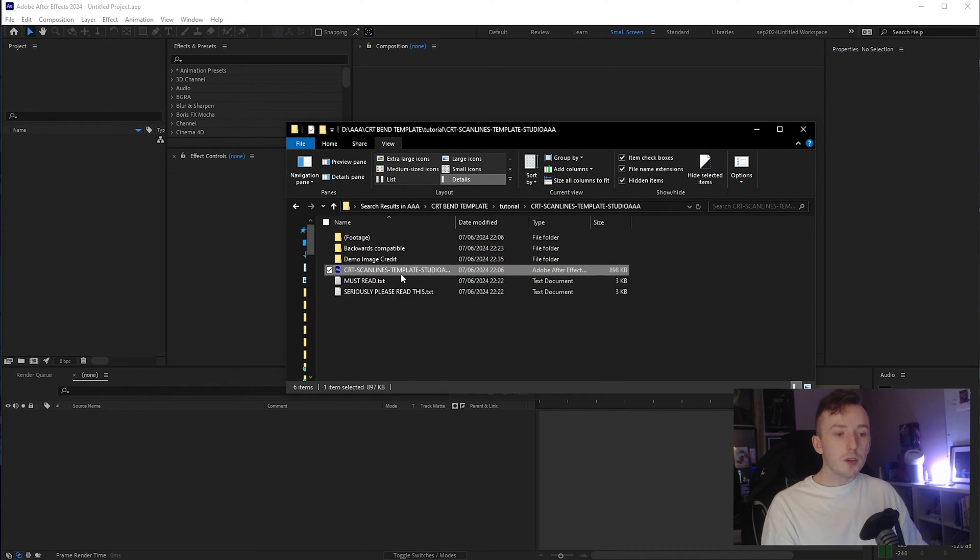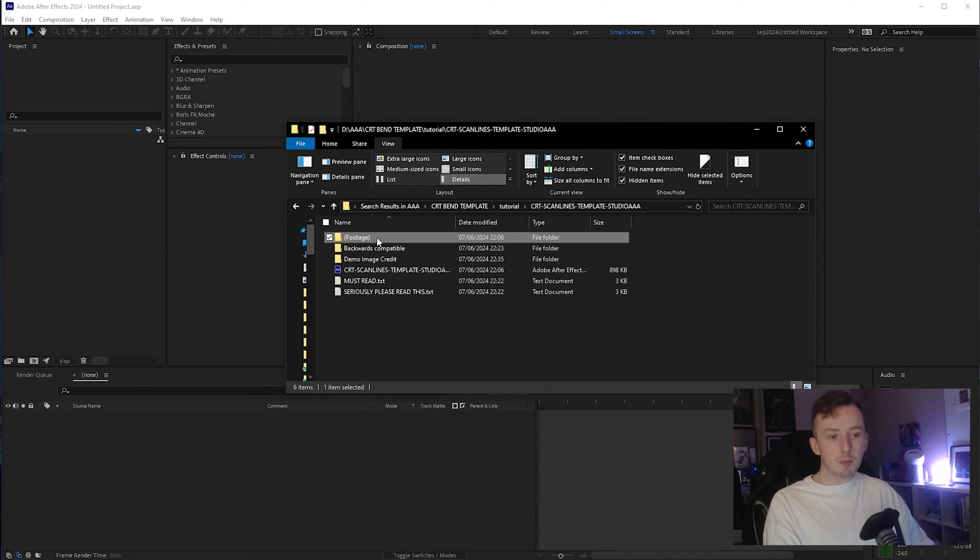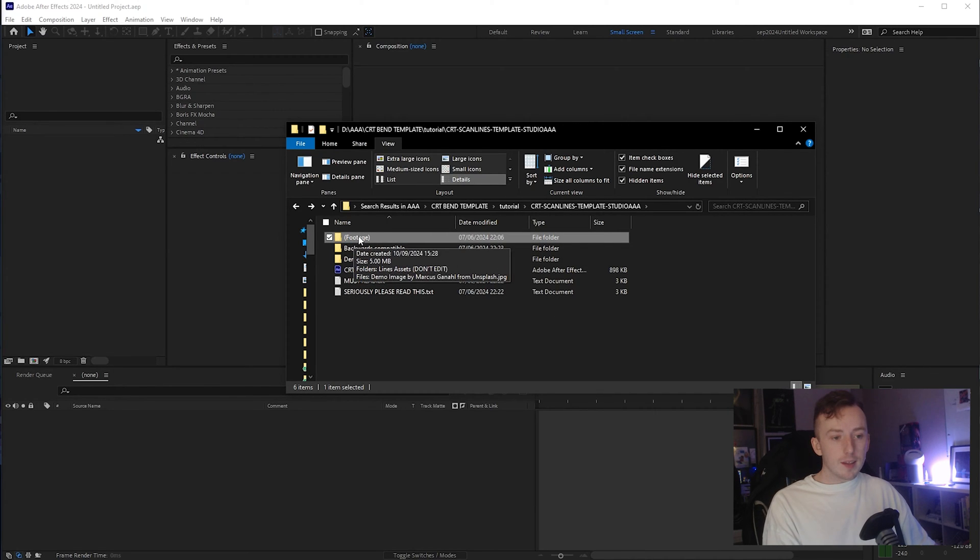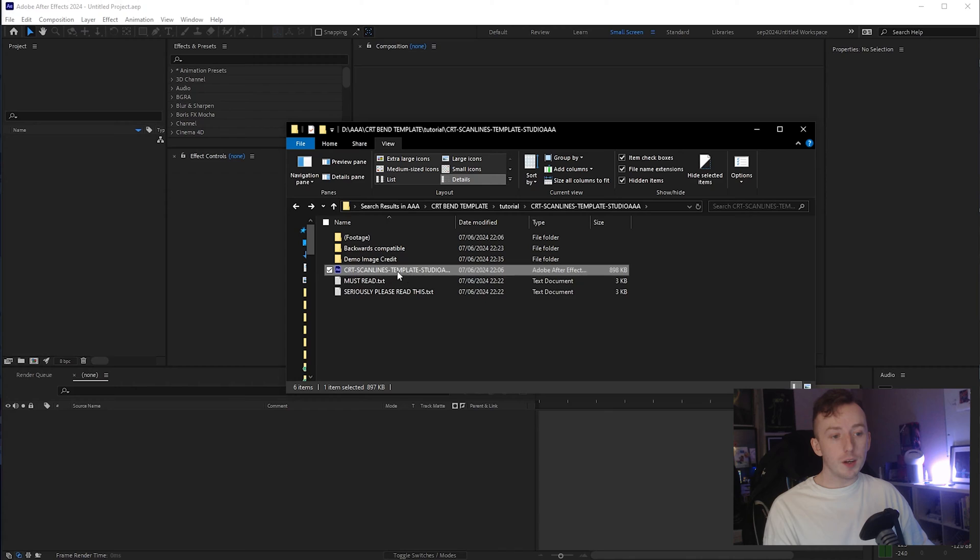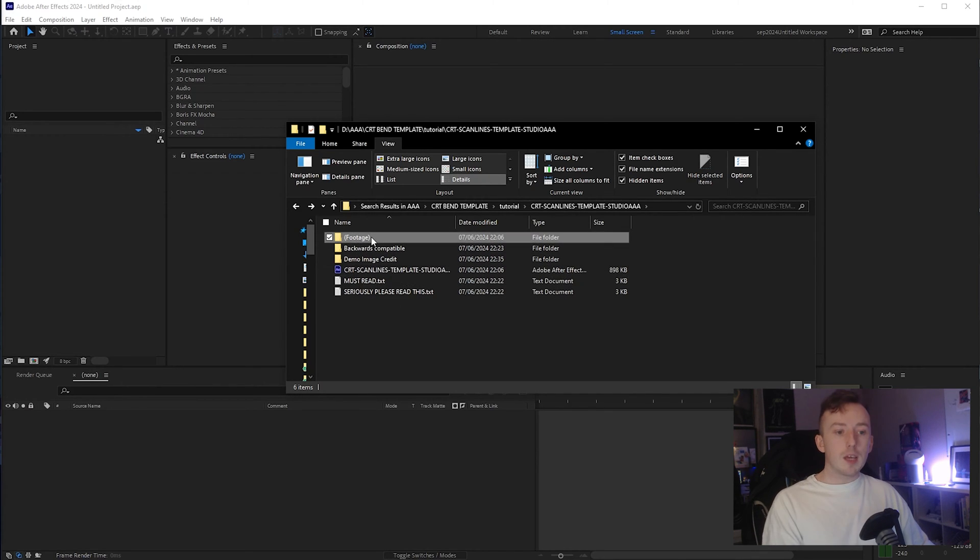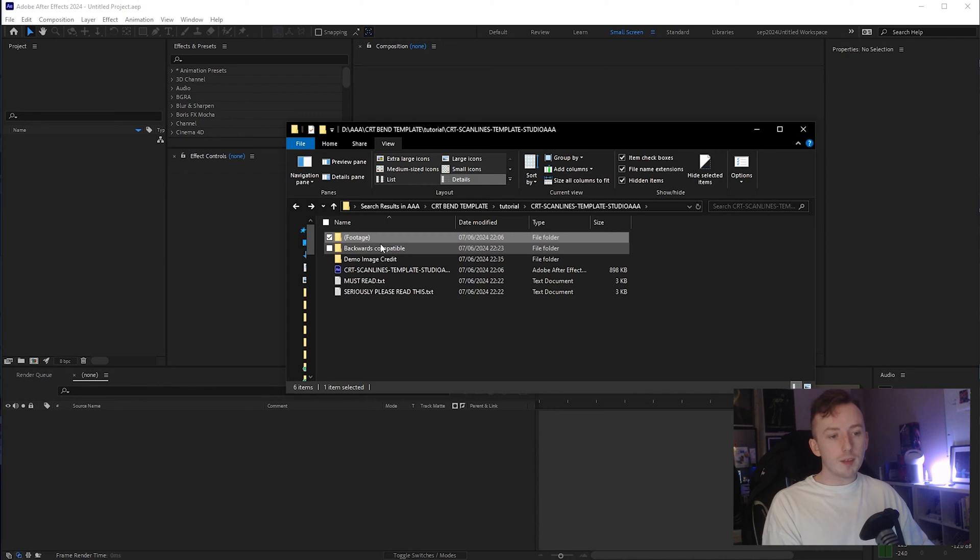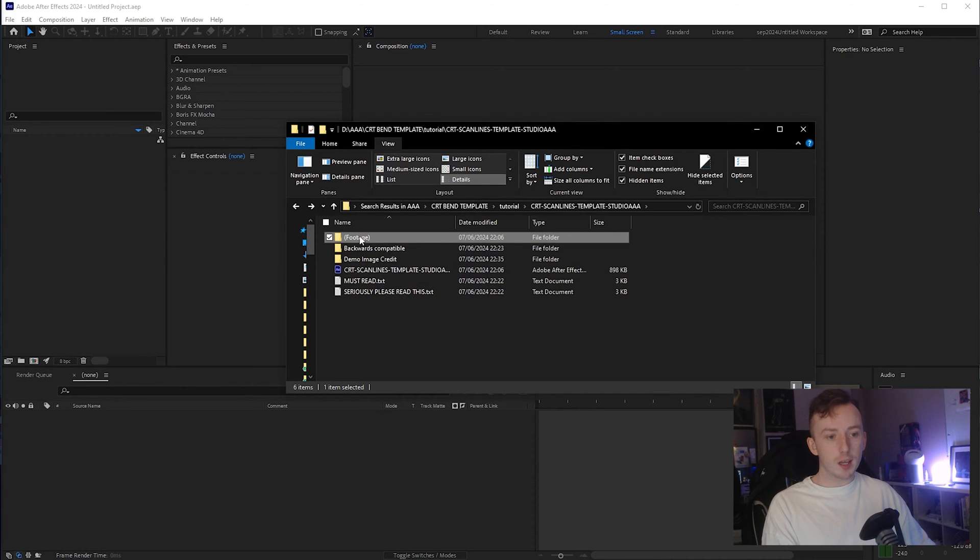So before you open the After Effects file, it's important to make sure that you've not renamed or moved anything that is in this footage folder. After Effects projects are asset dependent, which means that this project file is going to locate things that are in this footage folder that are required to generate the effect. If you rename this, it'll break. So don't rename it and open your After Effects project.